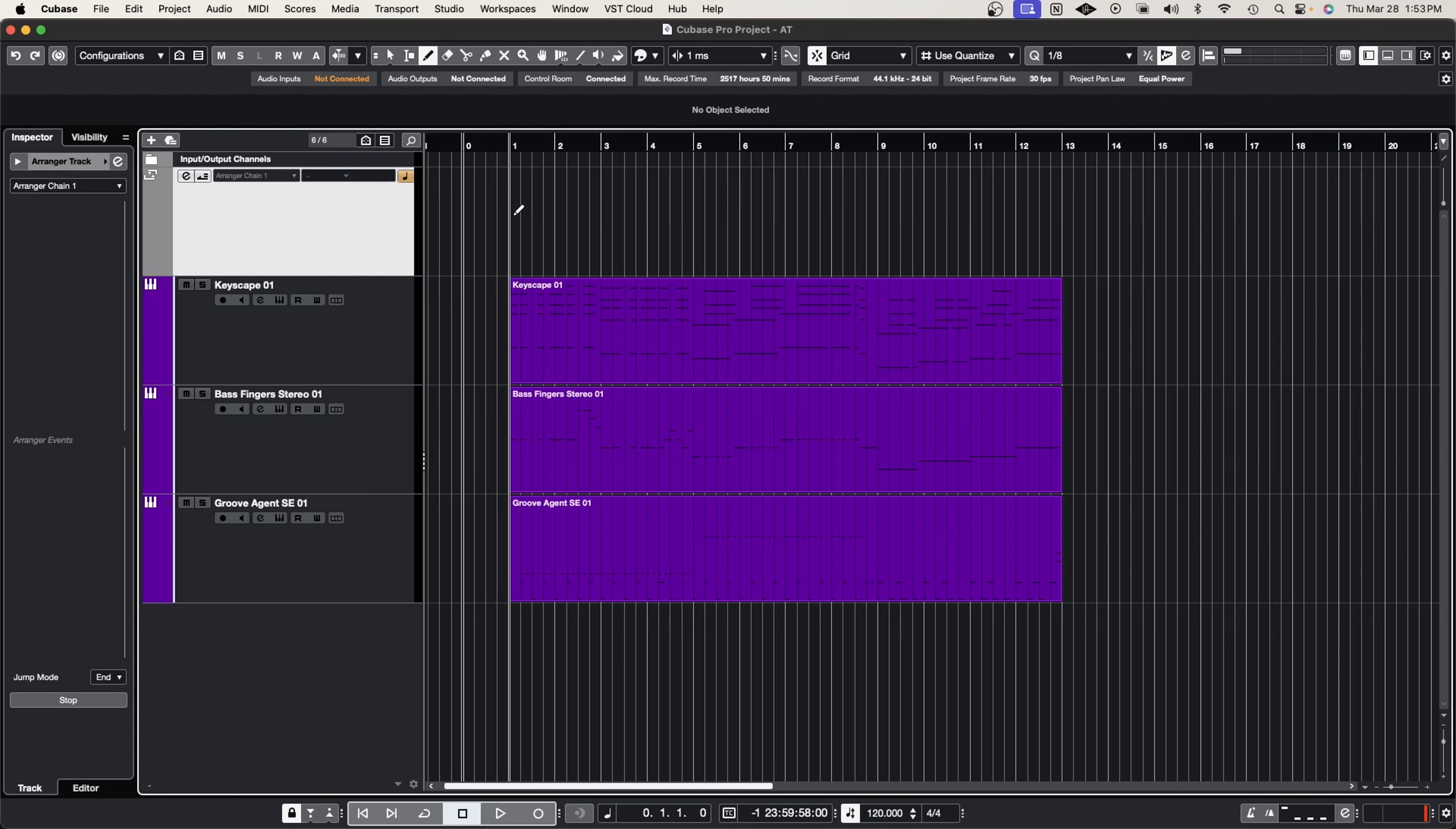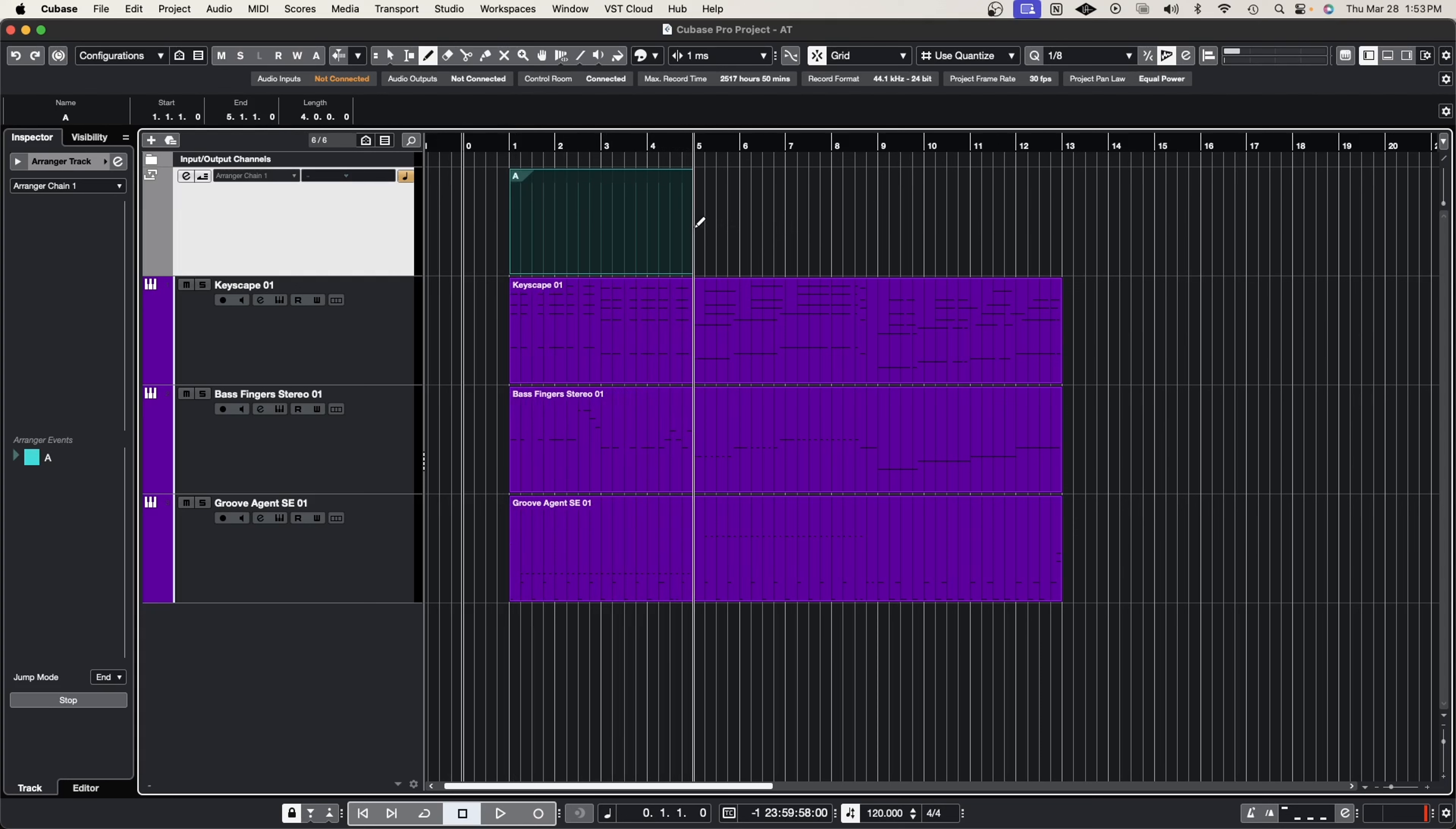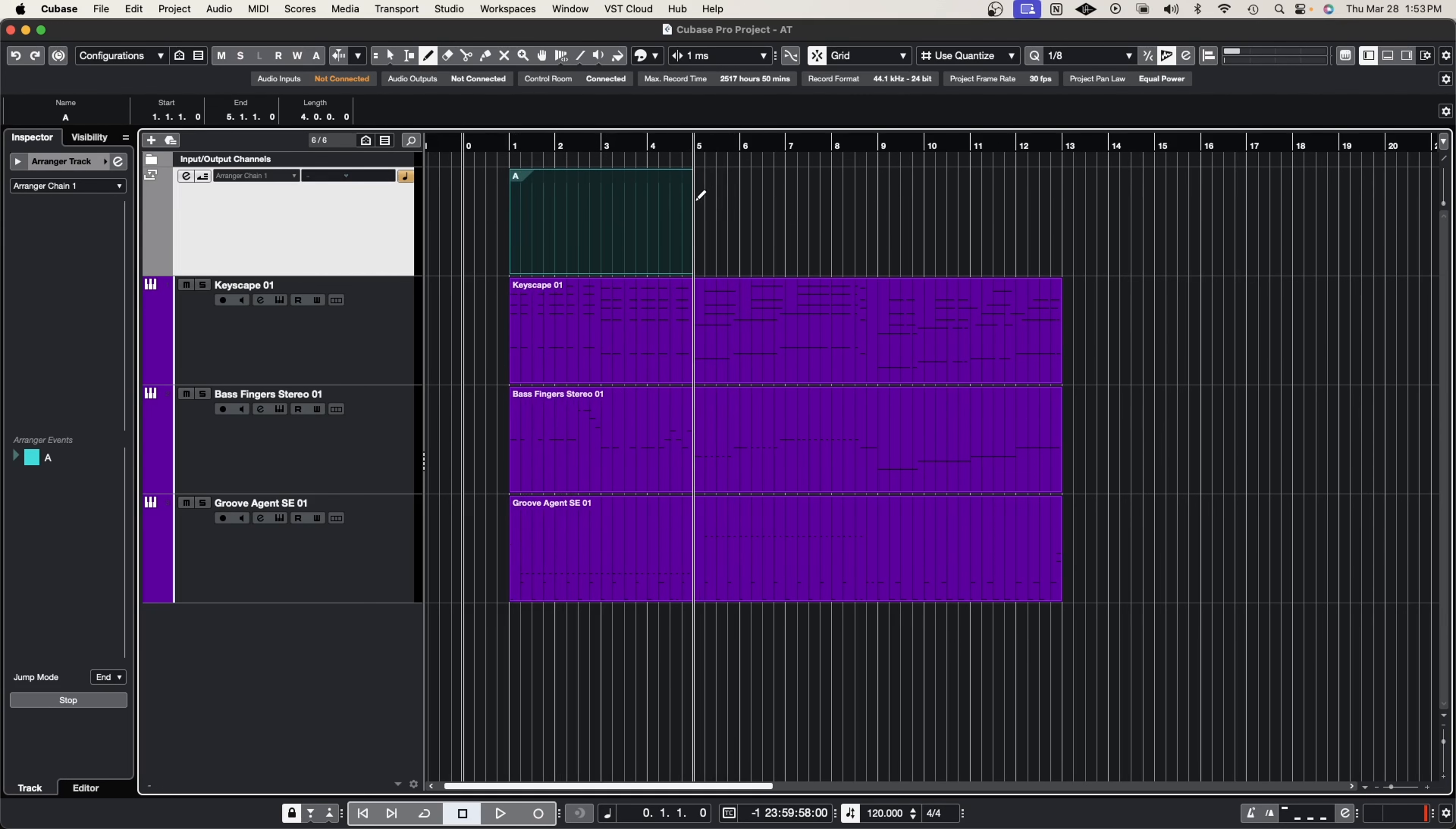So for this arrangement, every four measures I change the section of the song. So what I'm going to do is grab the pencil tool and I'm going to drag this first one all the way up to the end of measure four. It's going to be called the A section but we'll rename it in just a second.